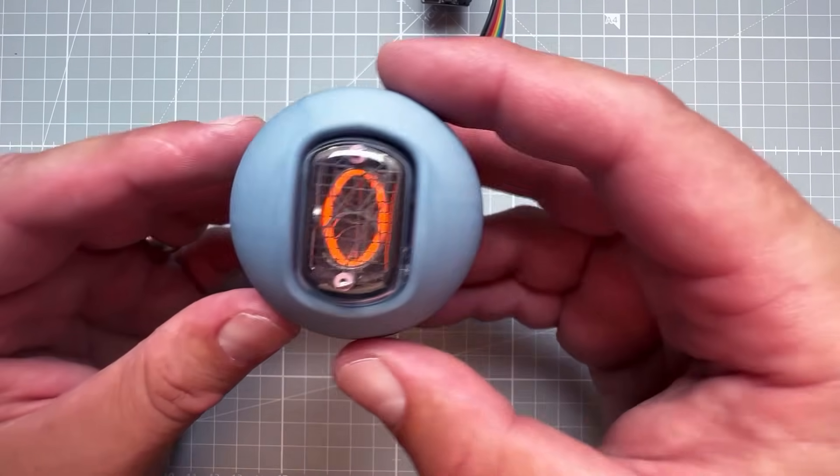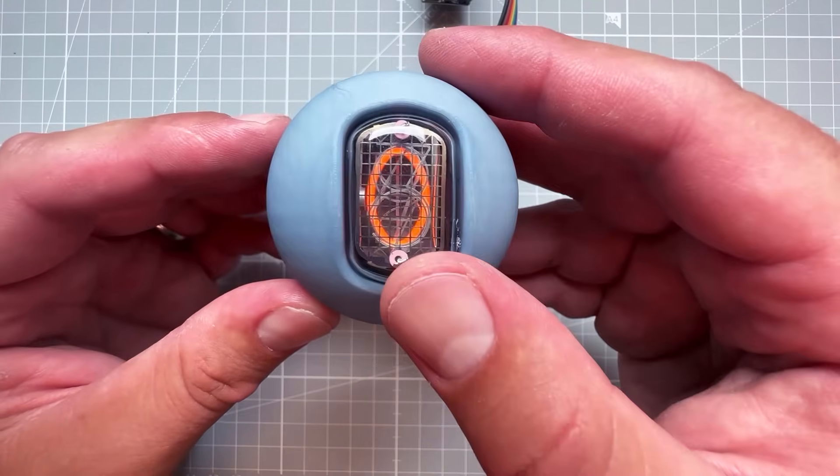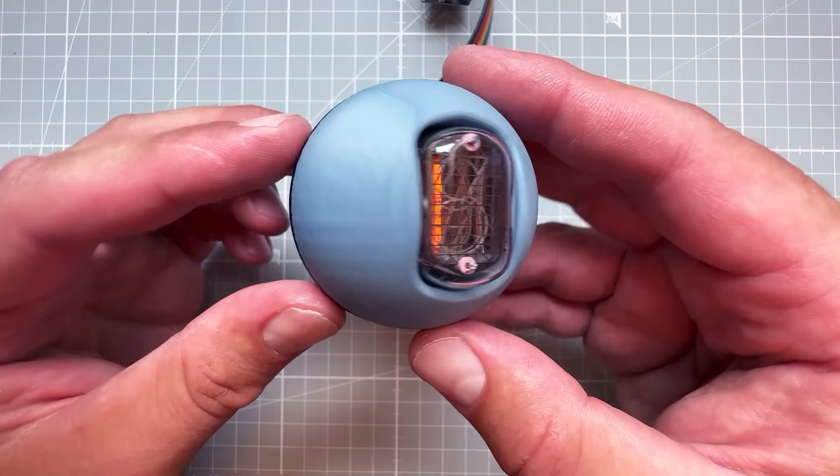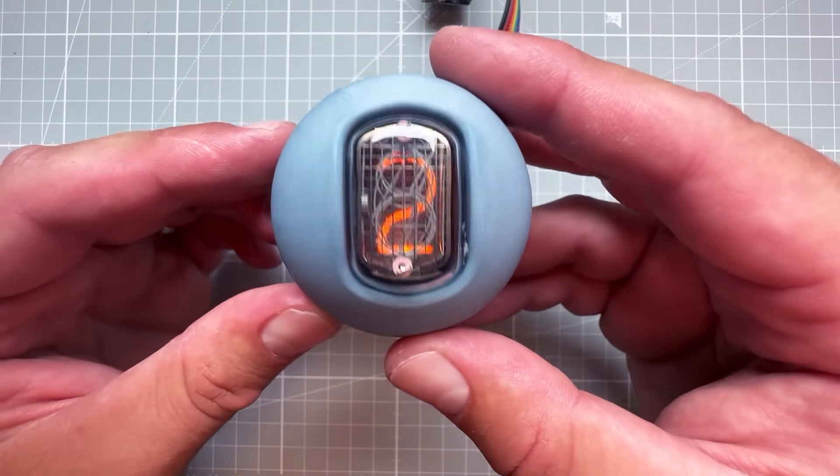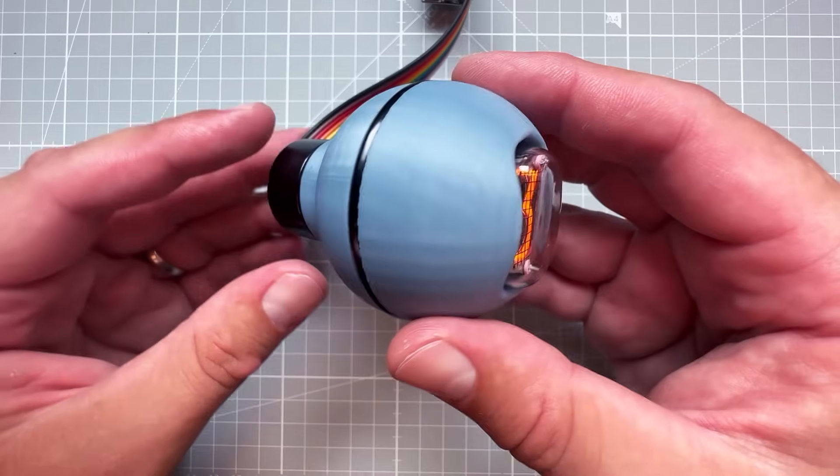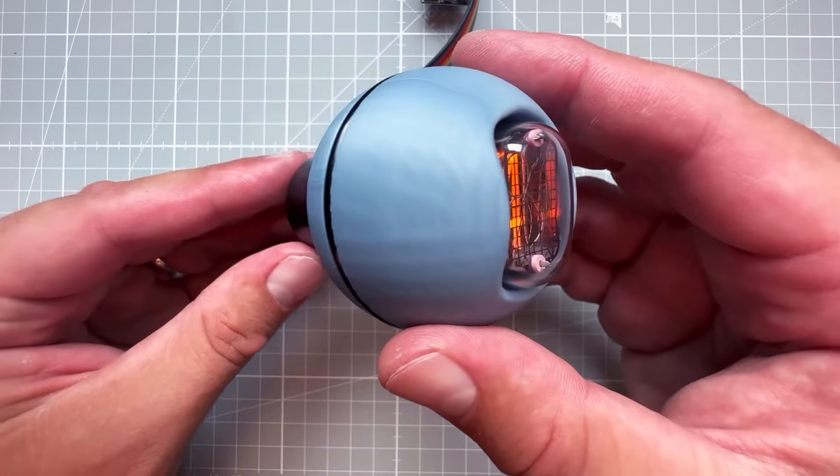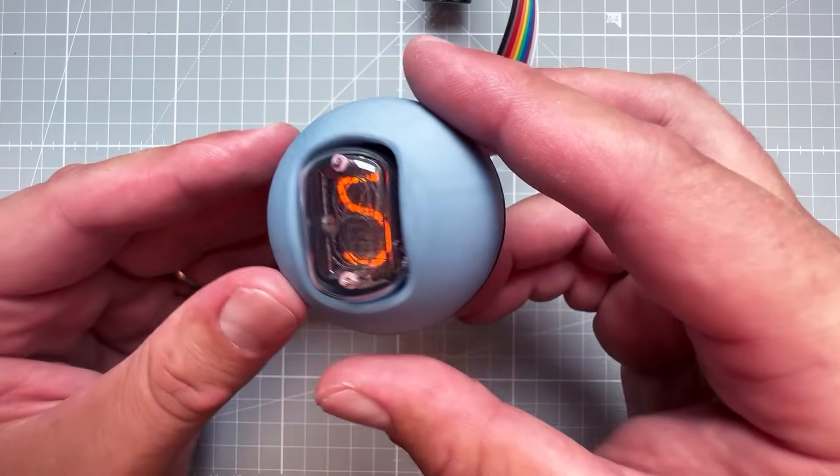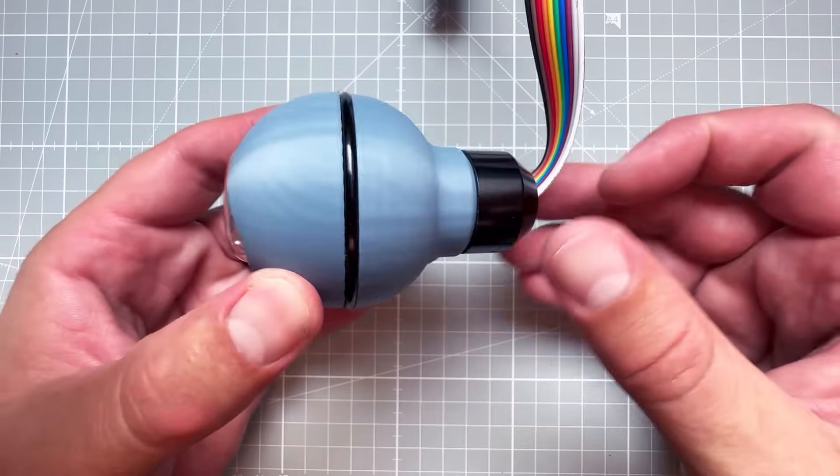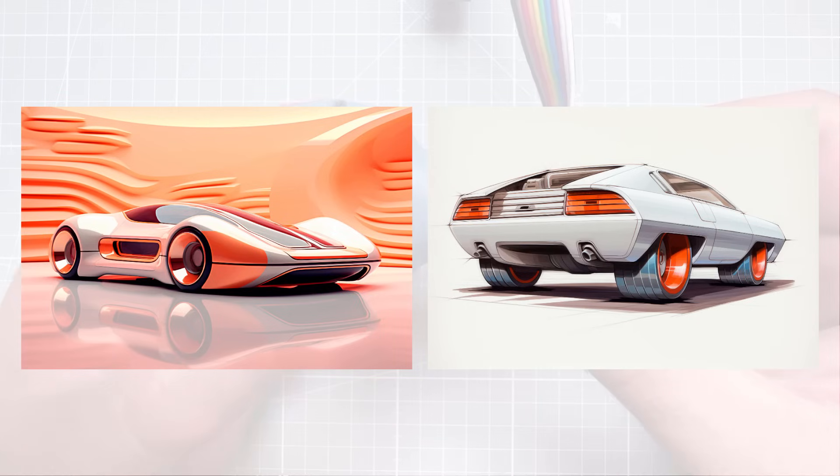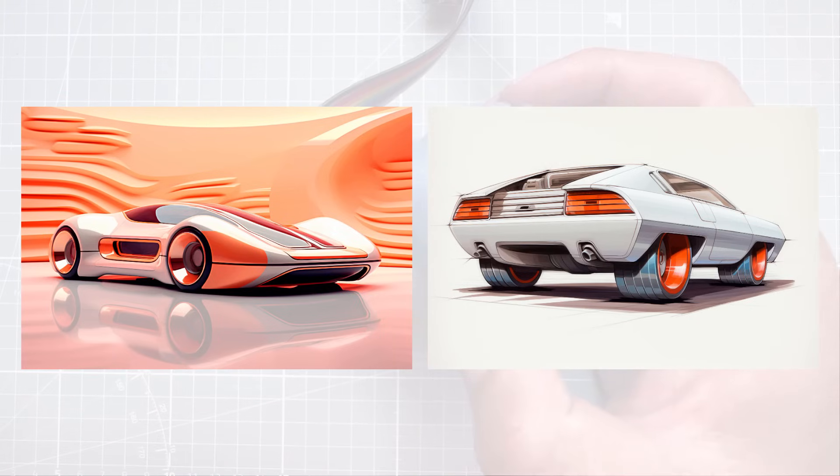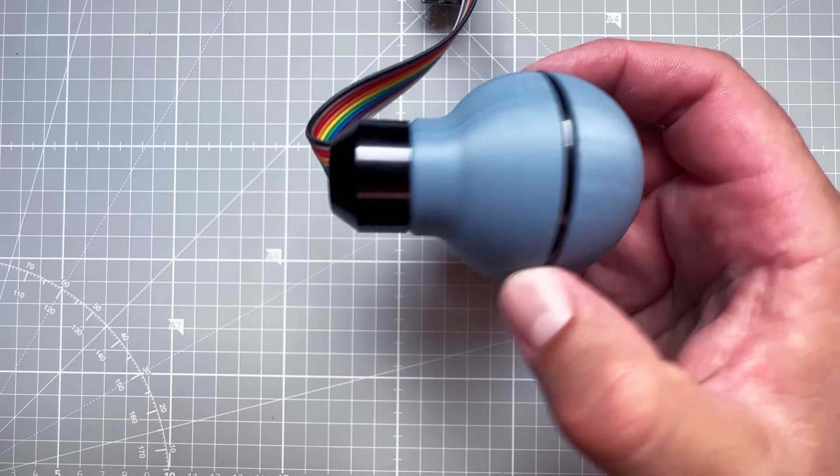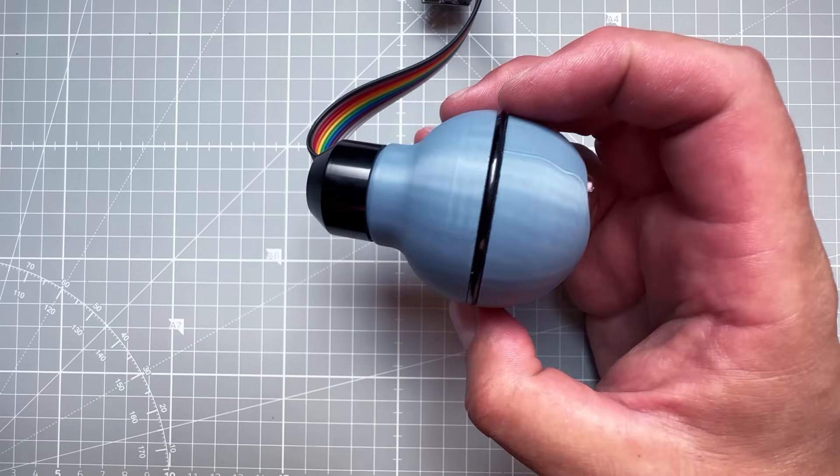Today I will show you how to put a Nixie Cube inside a shifter knob to show the current gear. I think the Nixie Cube looks great and this shifter knob will fit nicely in some retro futuristic kind of car. Please let me know in the comment section what car would be a perfect fit for such a knob.